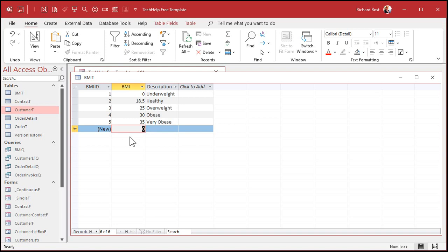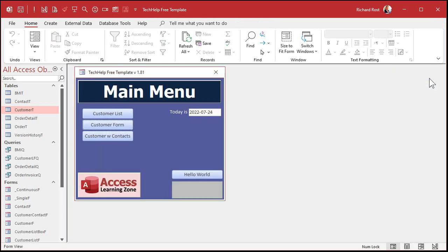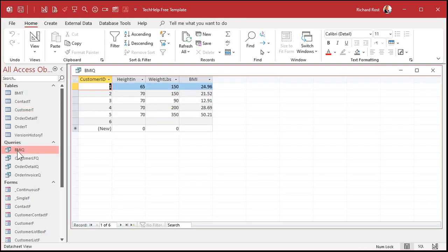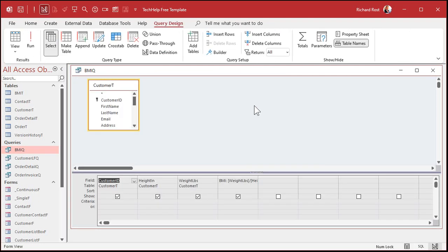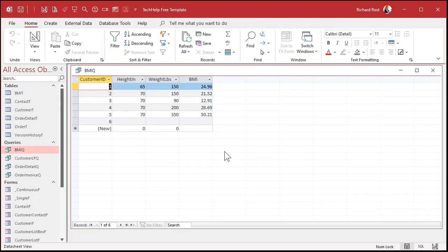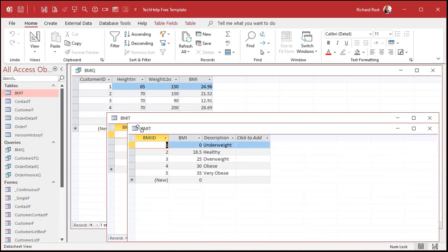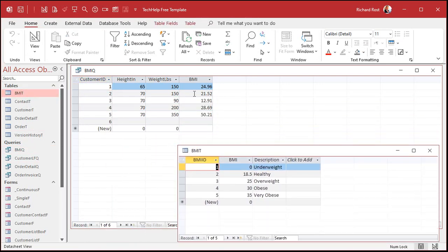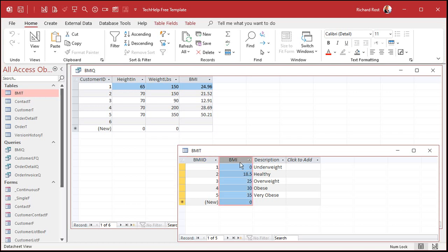Close that and go back to the BMIQ query in design view. What I have to do is take this BMI number — say 24.96 — and go to the BMI table and find which value in the BMI number column is the largest value that's less than or equal to my current BMI.